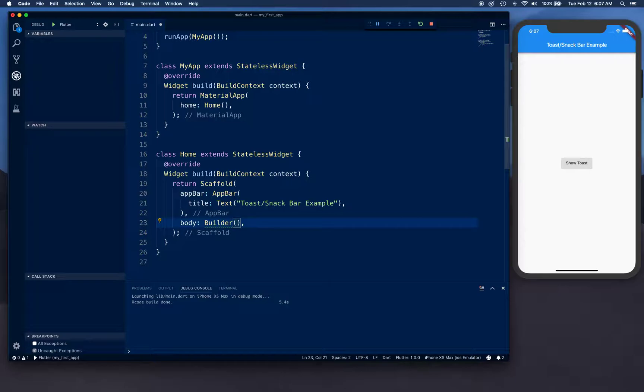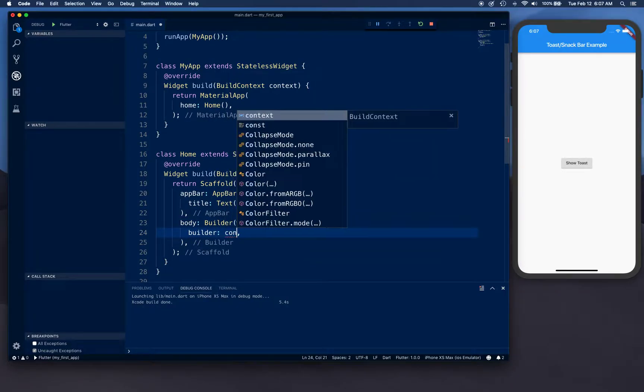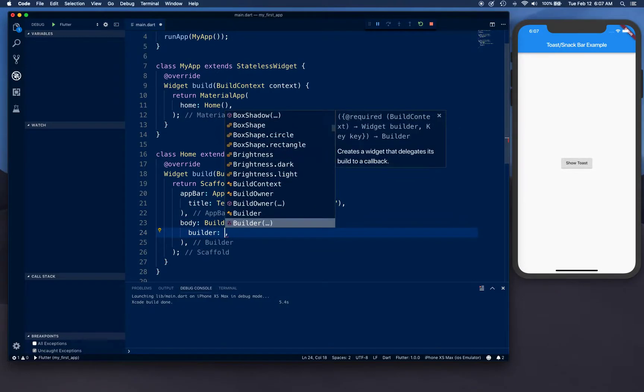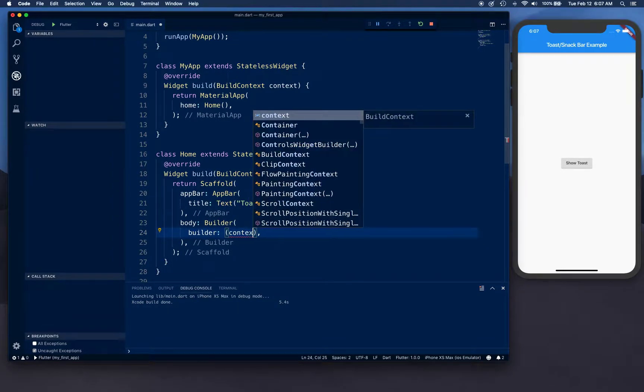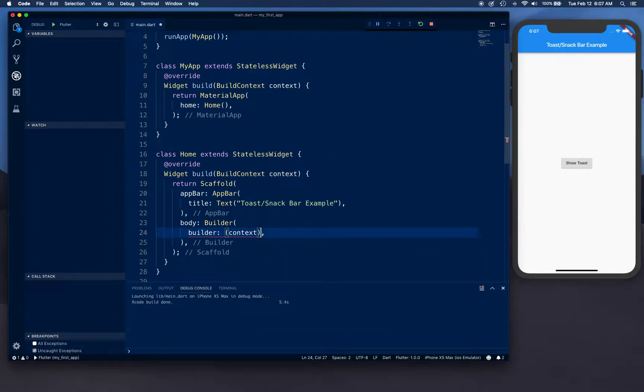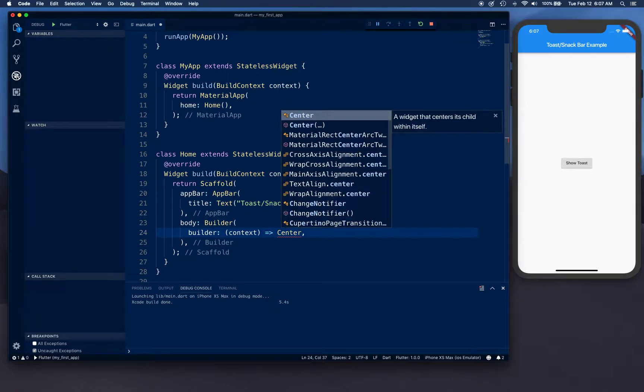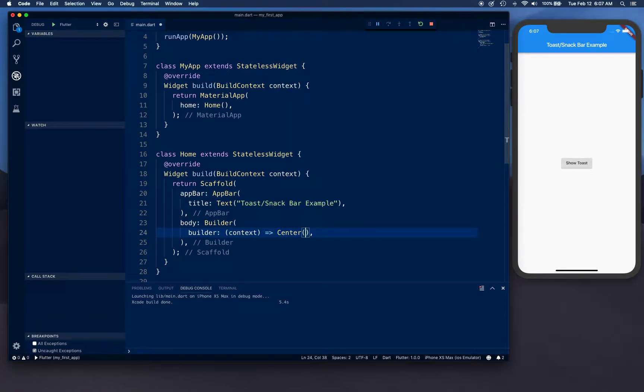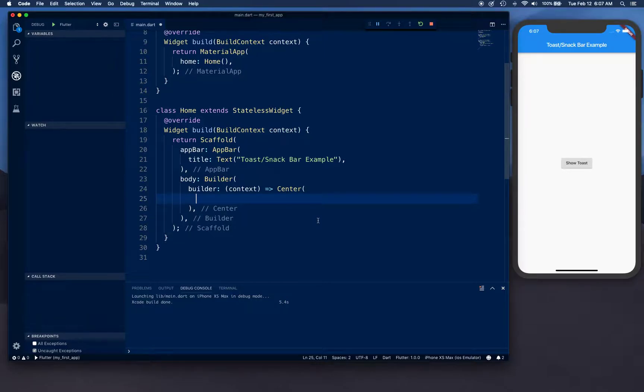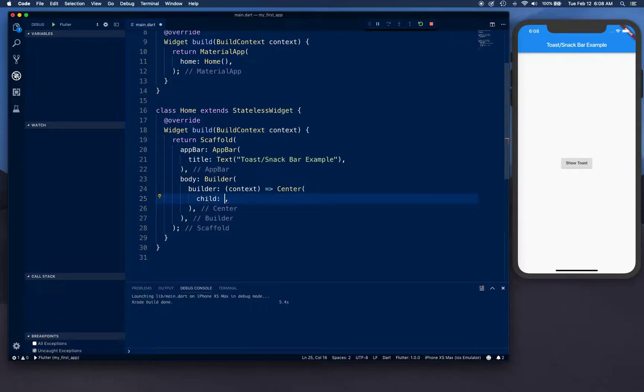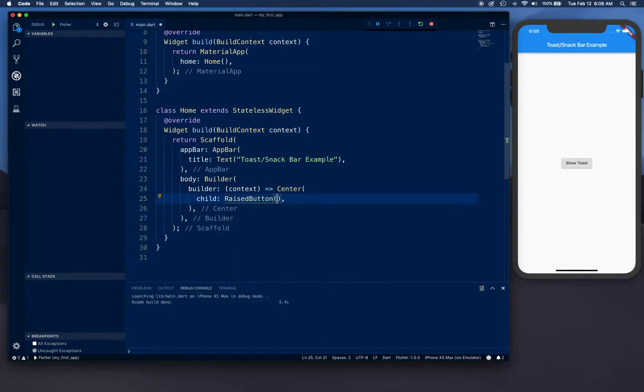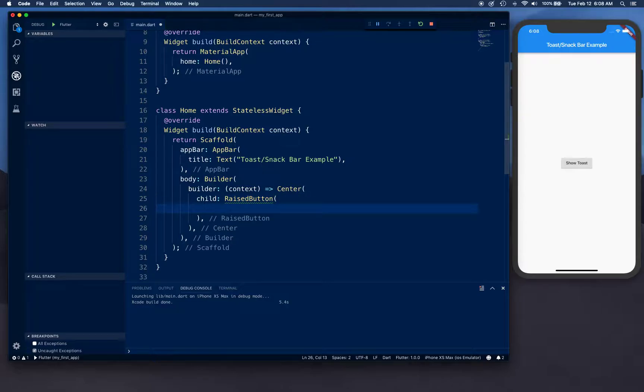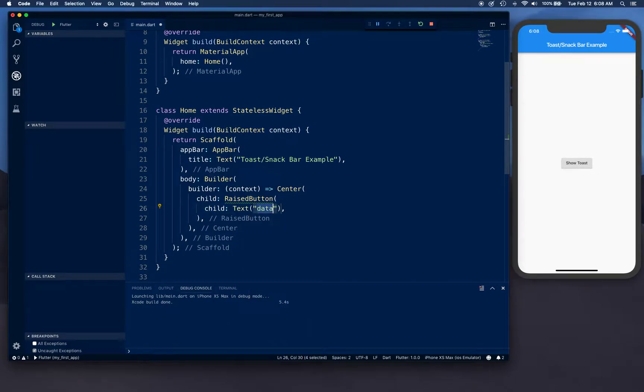I'm going to create a builder and this builder is going to provide us the context. We're going to use center - basically we're going to center our button on the center of the screen.